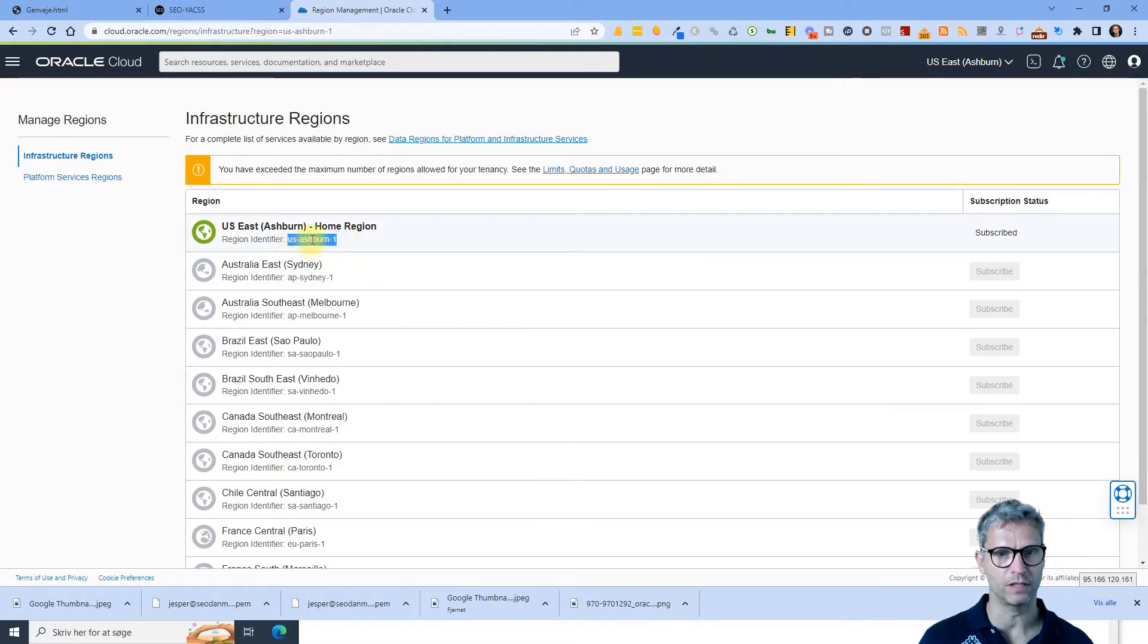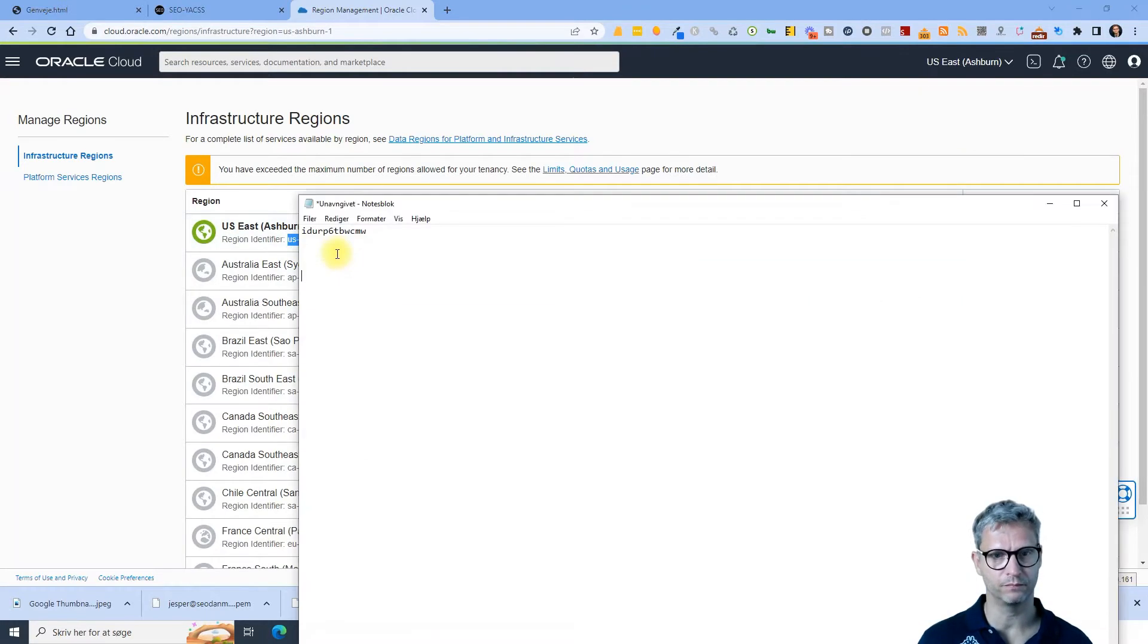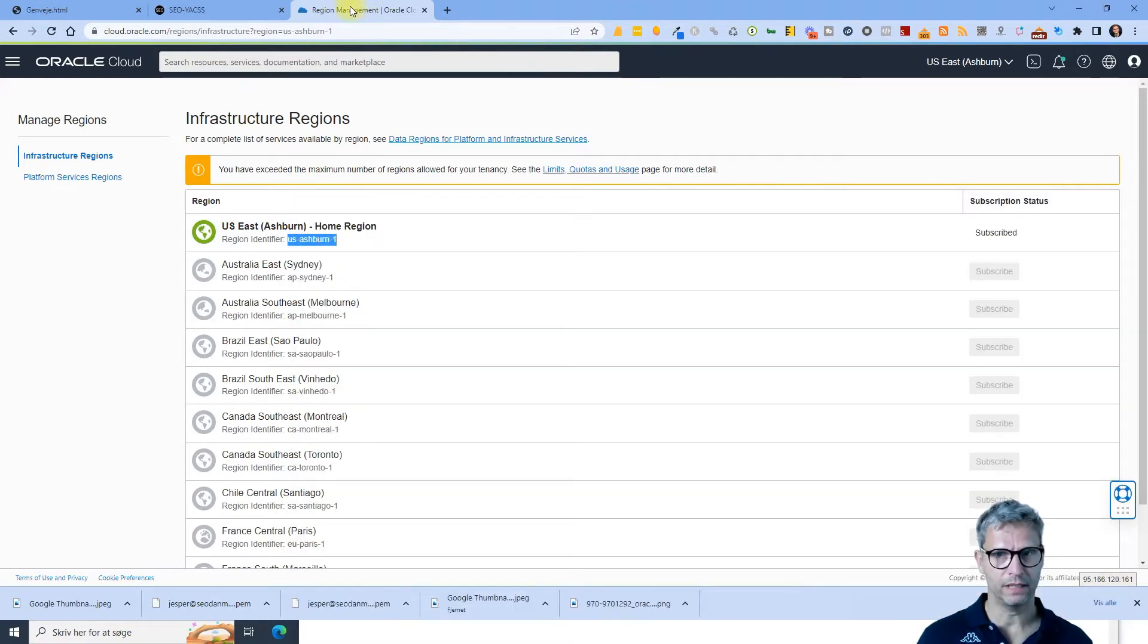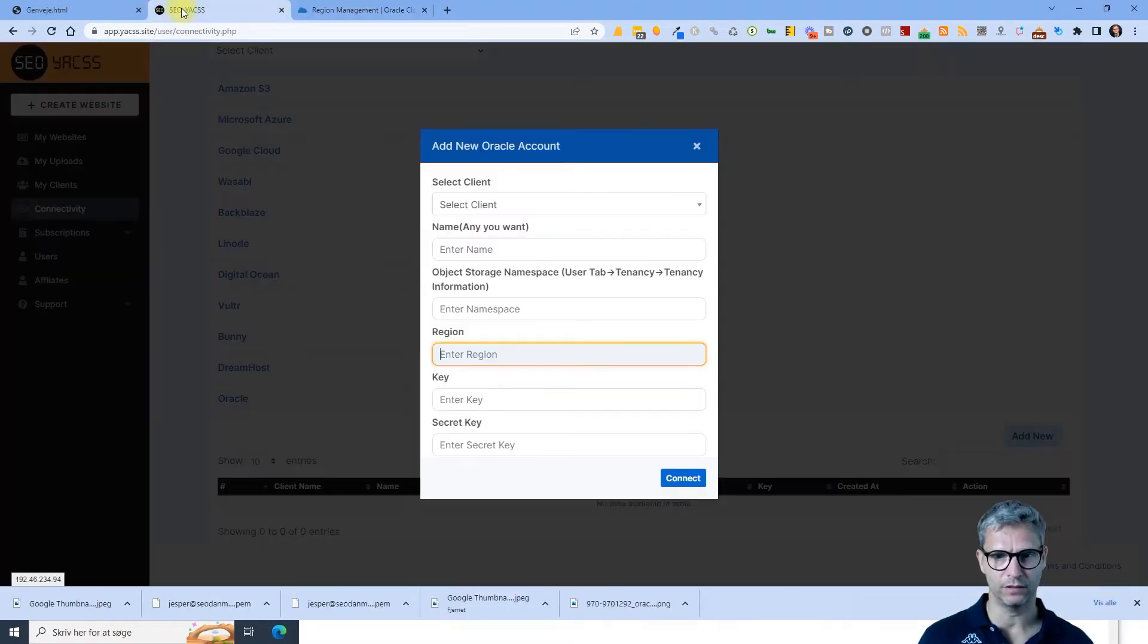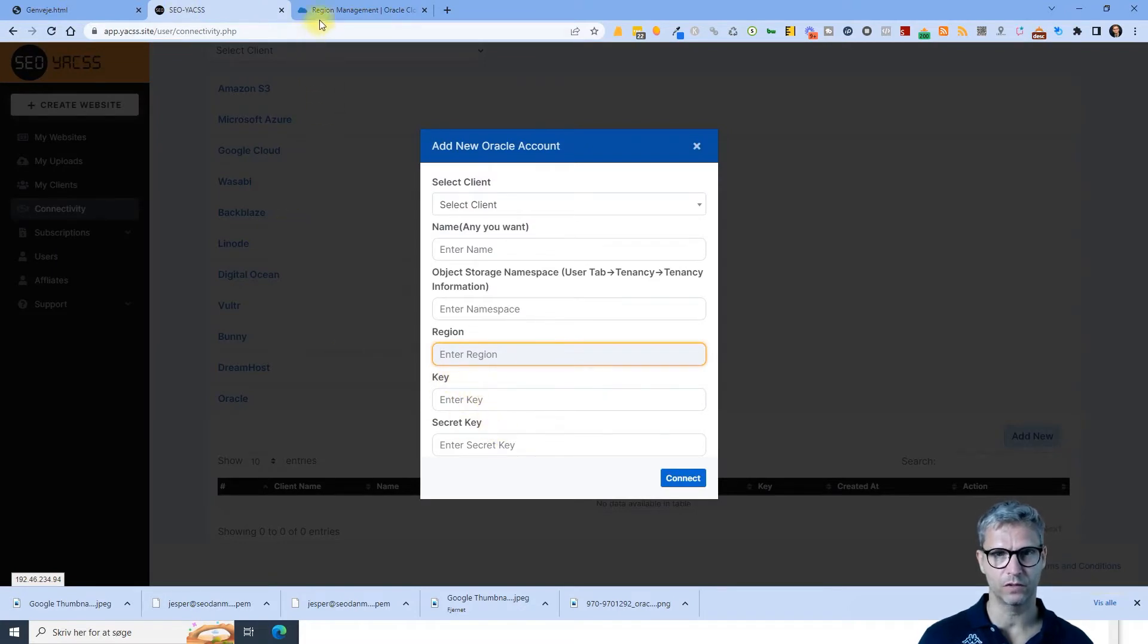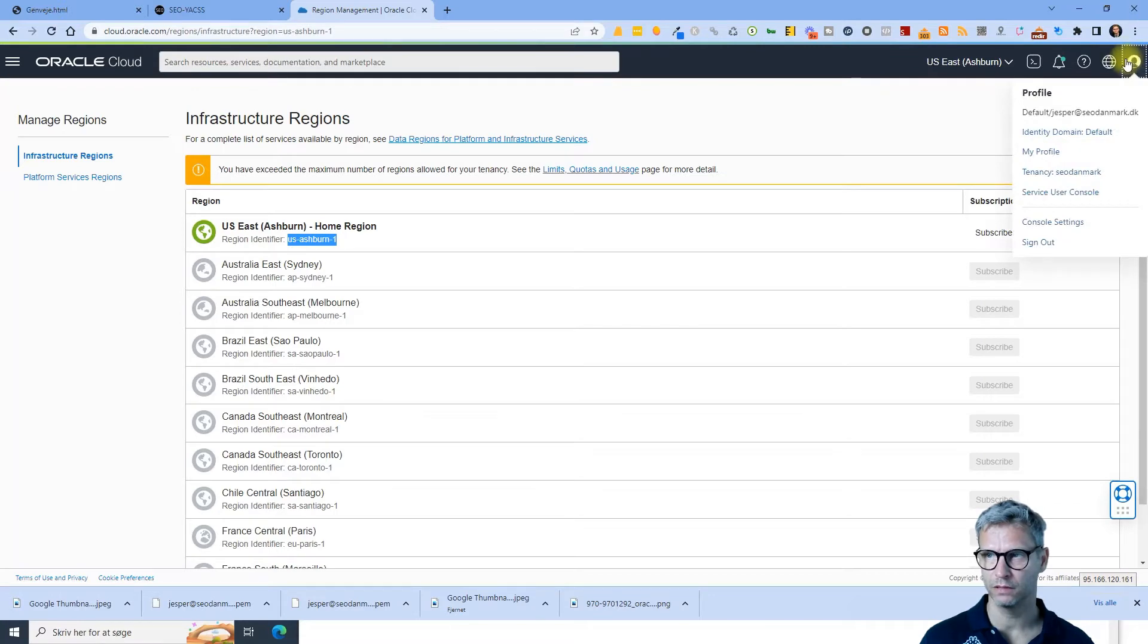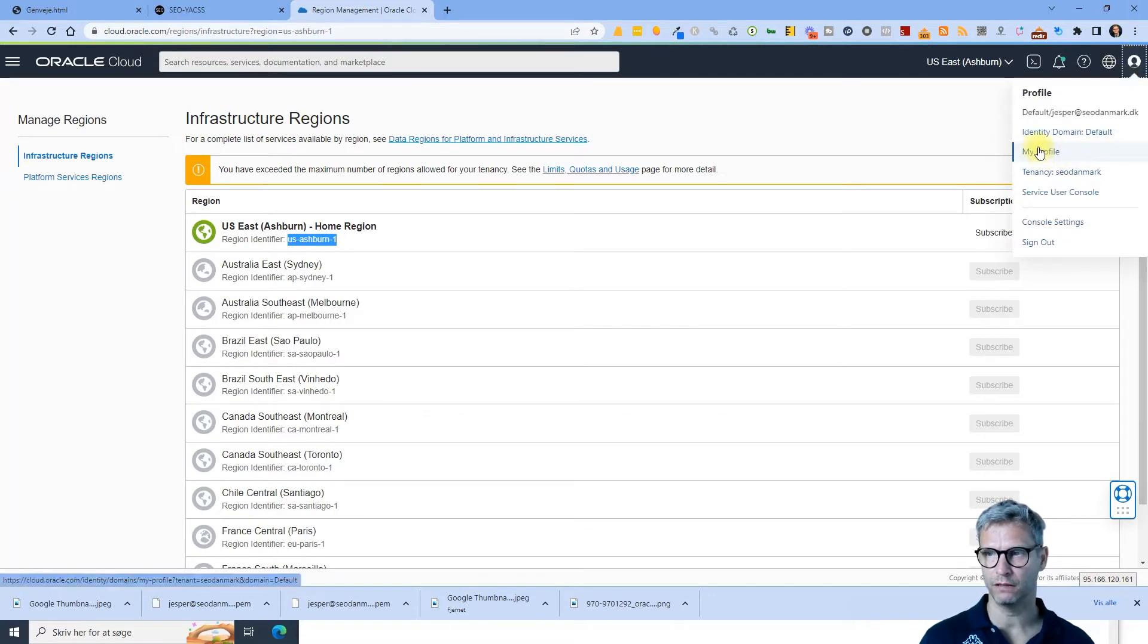So I copy and then I need to get the key and the secret key. So I click on the profile up here, click on my profile, scroll down.